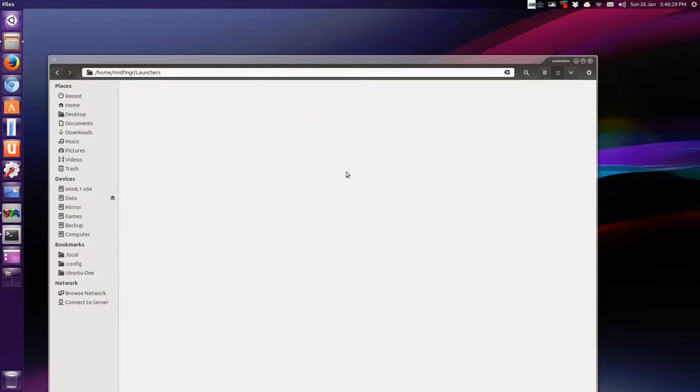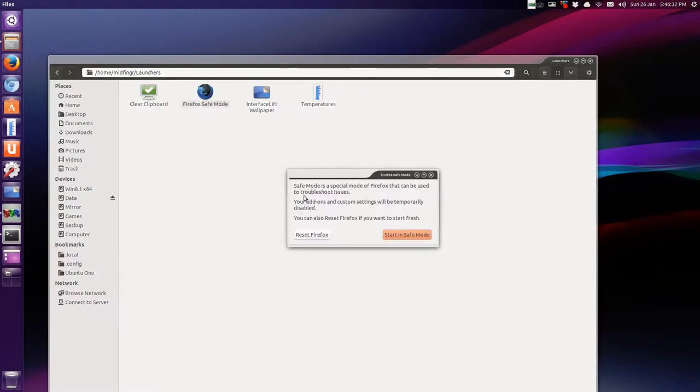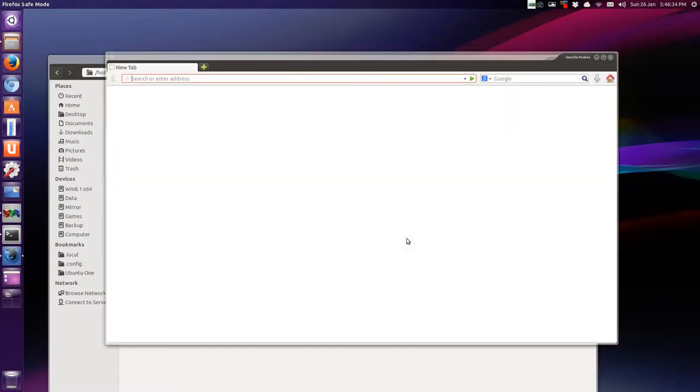So unhide here. And there's firefox safe mode with an icon.